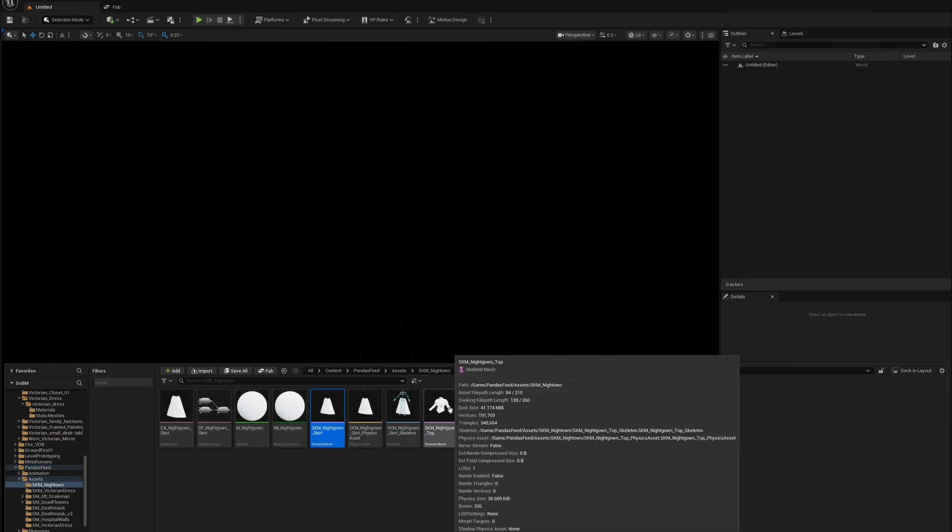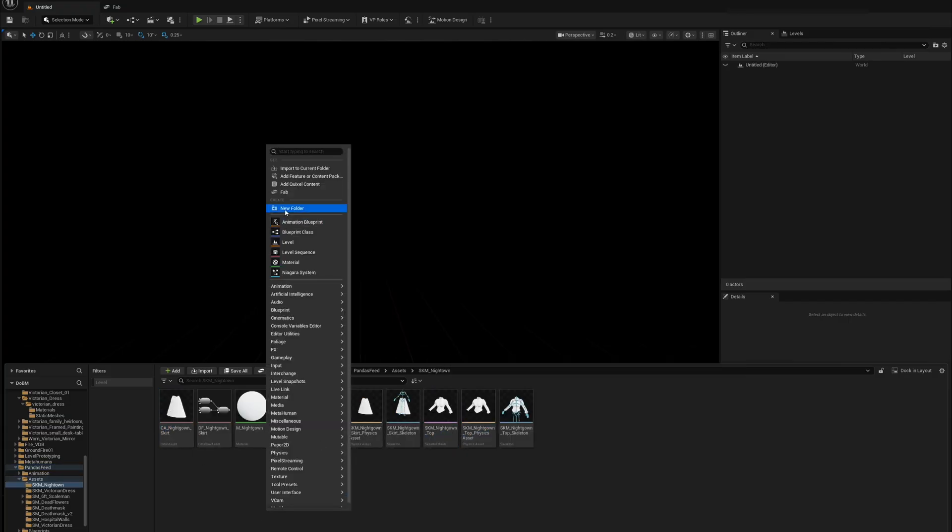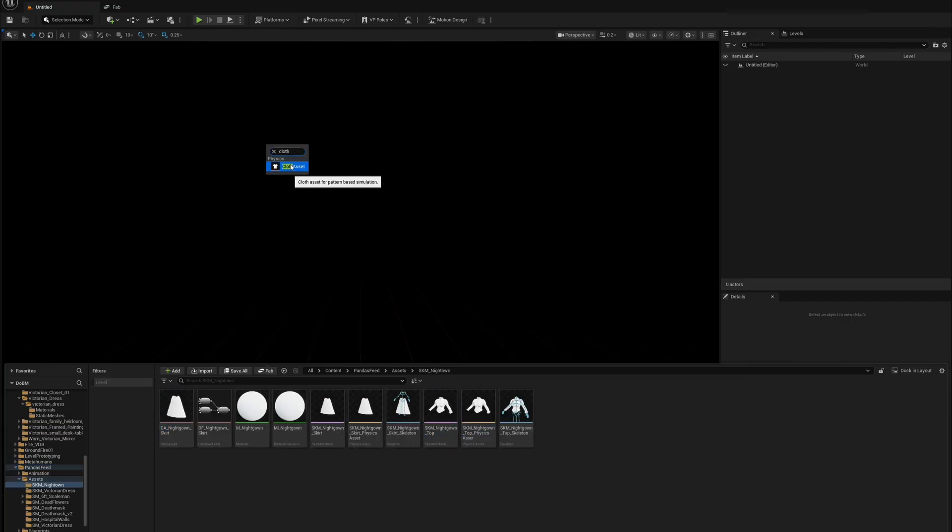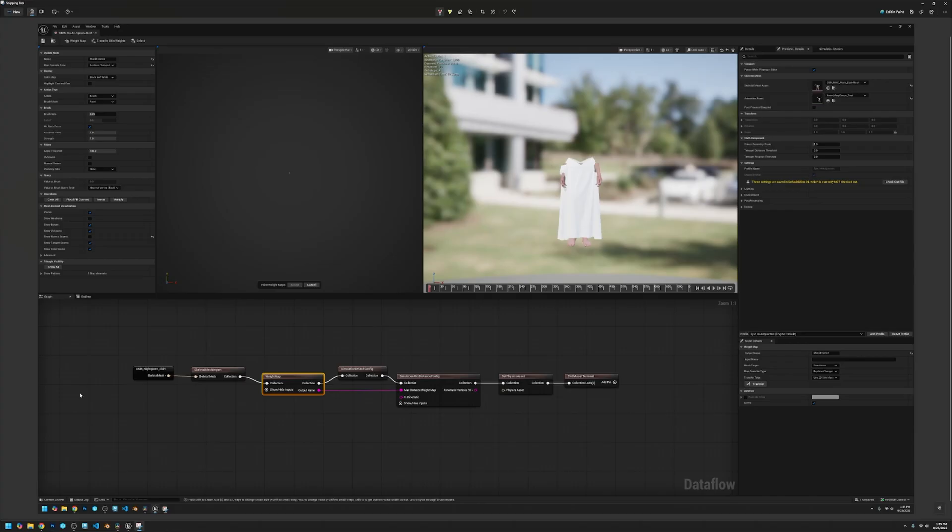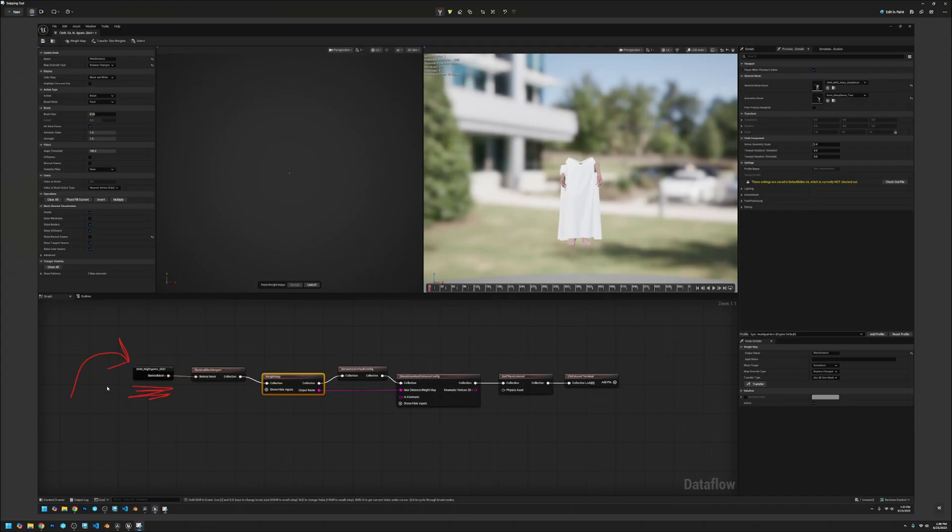This has already been created beforehand so just doing a quick rundown. The first thing is you drag and drop your skeletal mesh which is this guy right here which then will end up connecting to the skeletal mesh import. In here there's just information about the skeletal mesh itself.